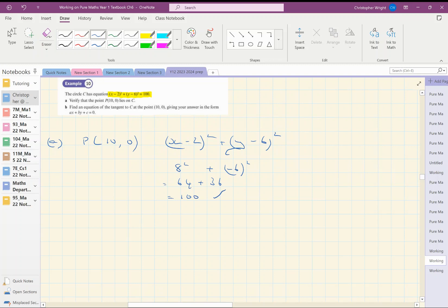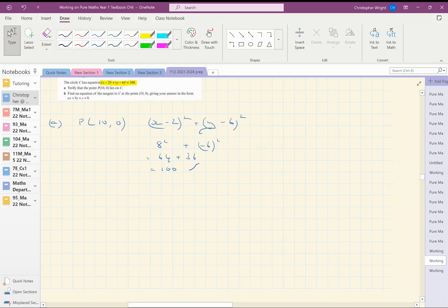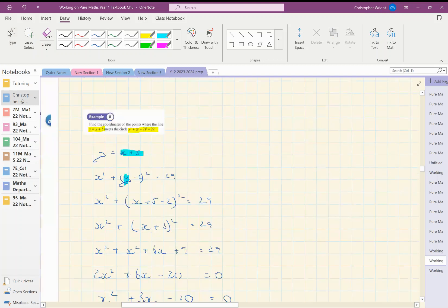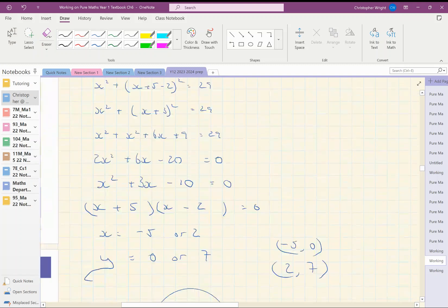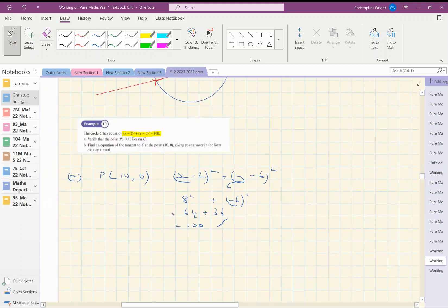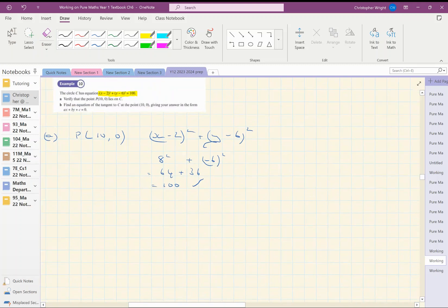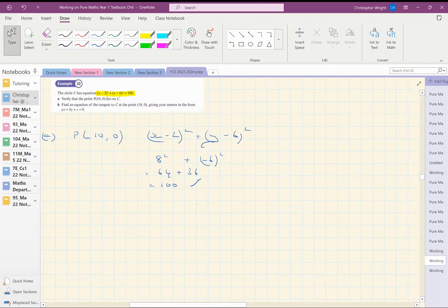So yes, that point lies on the line. Find an equation. Here we are. Find the equation of the tangent to the circle at that point.